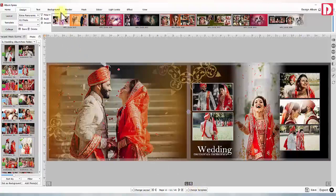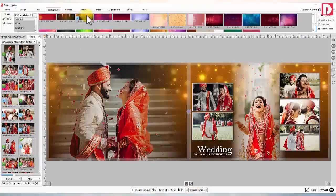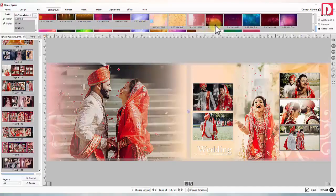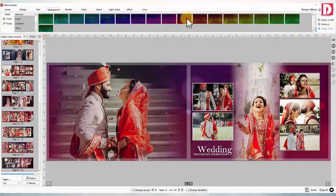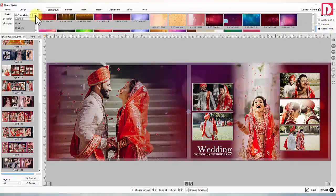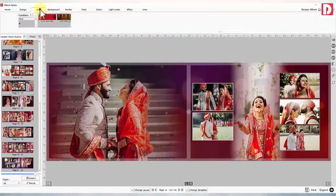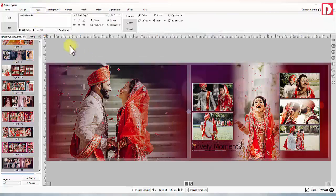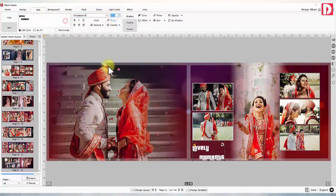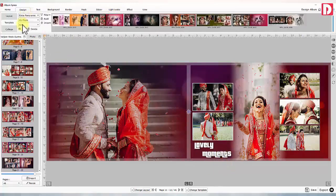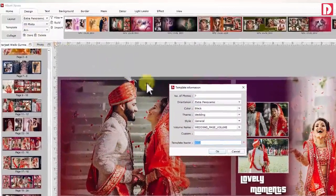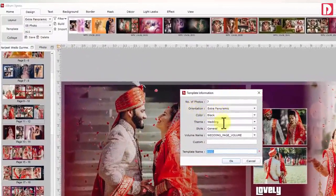Change the background: This software has some inbuilt backgrounds which can be used in designing. You may also browse to access other background collections. Here, a title is added with the desired font type, size, and color. You may save this modified composition as a template, and saved templates are available to use while designing other albums. Fill in the required details and it's saved.